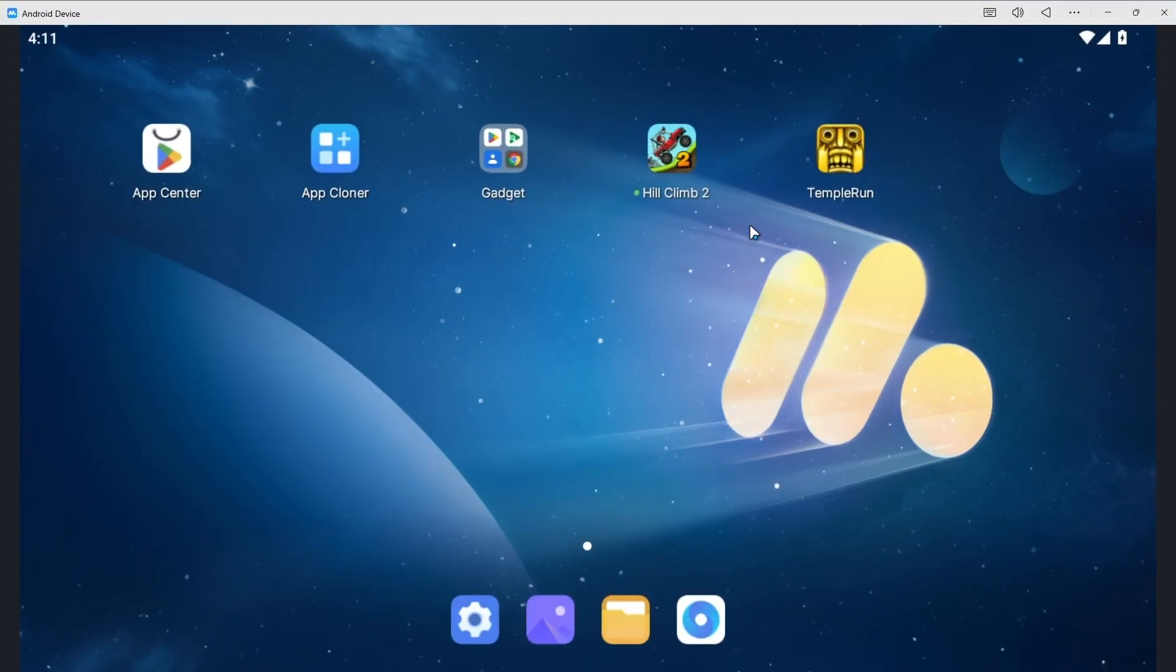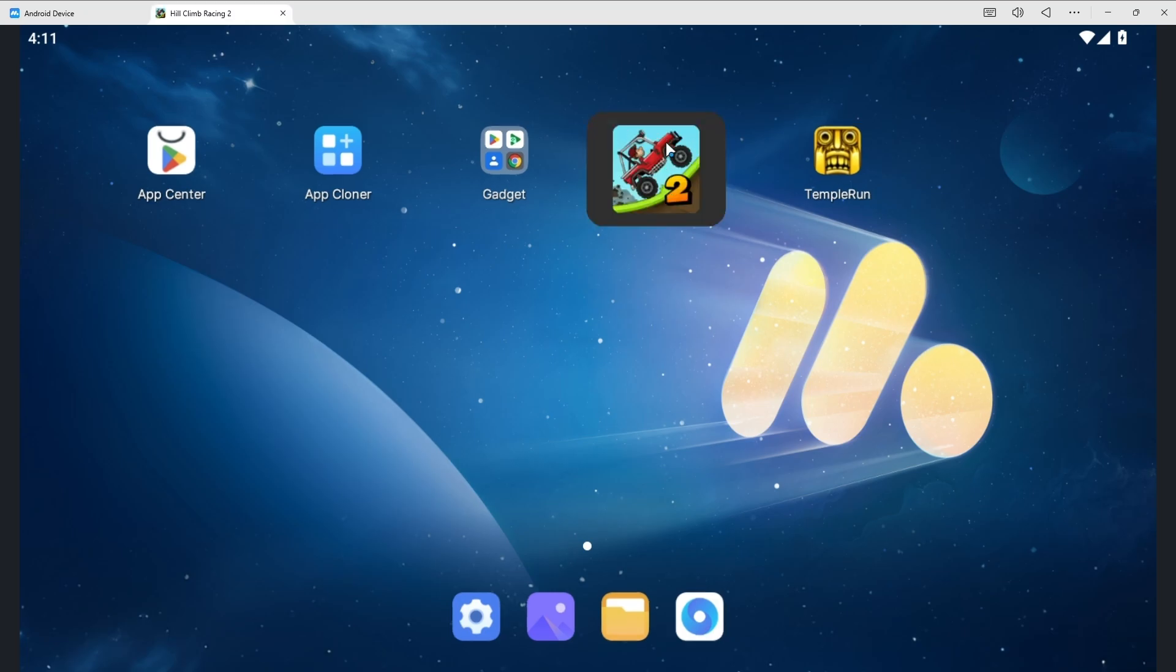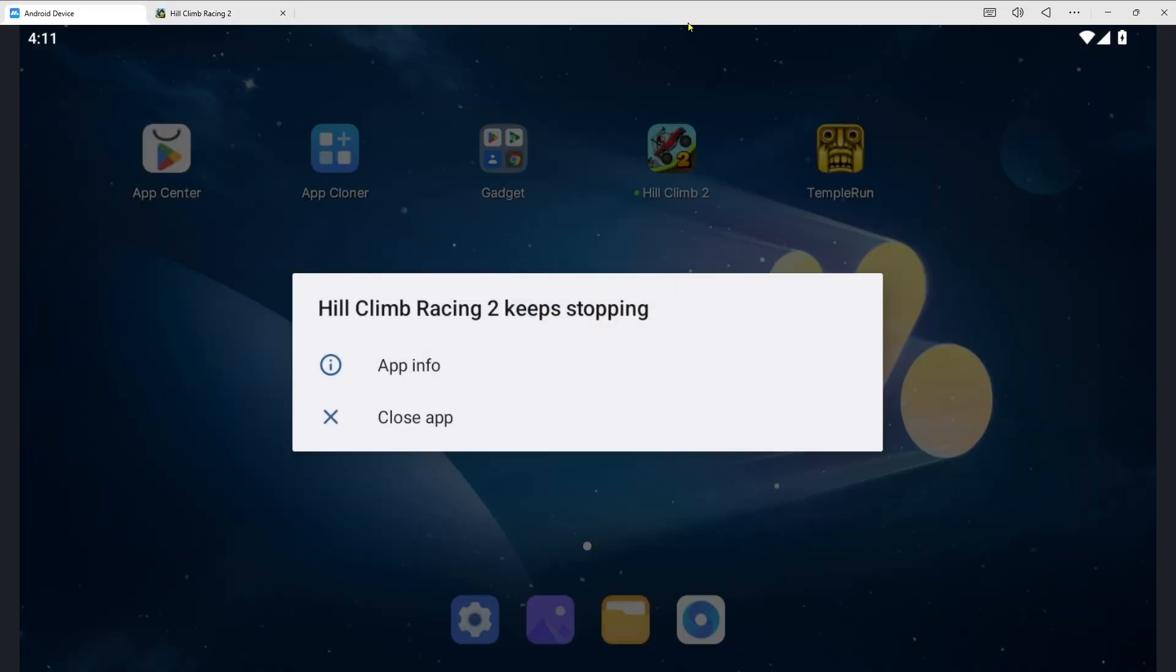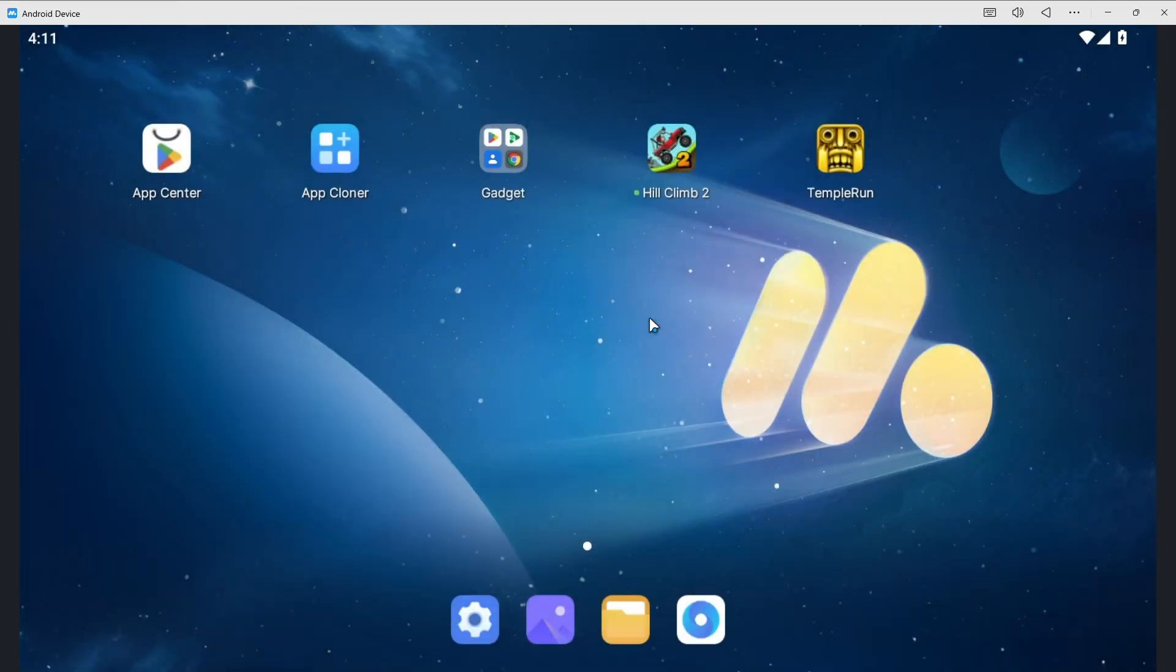Just like if I am showing you that if I open Hill Climb it's not opening properly. It's only a 136 MB game but it's not working properly.